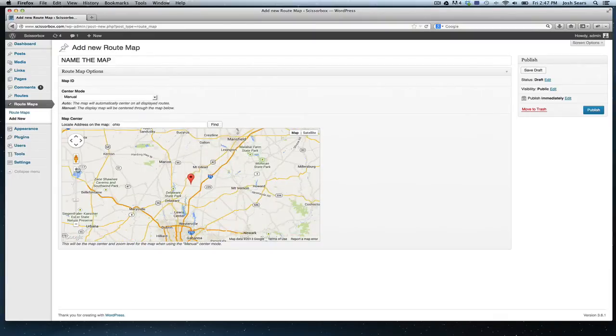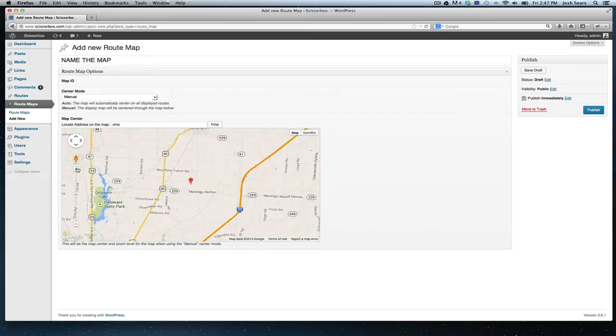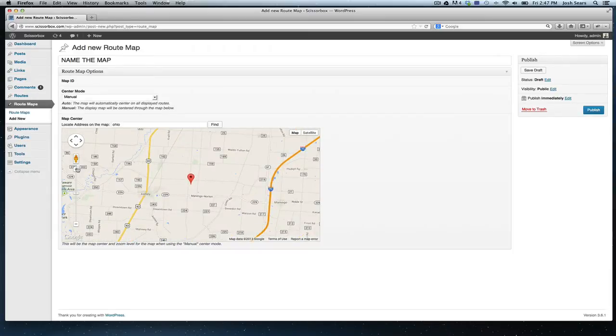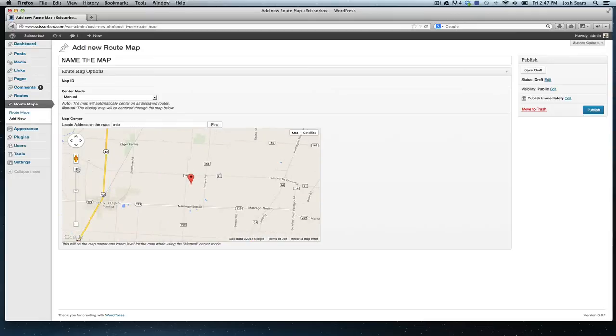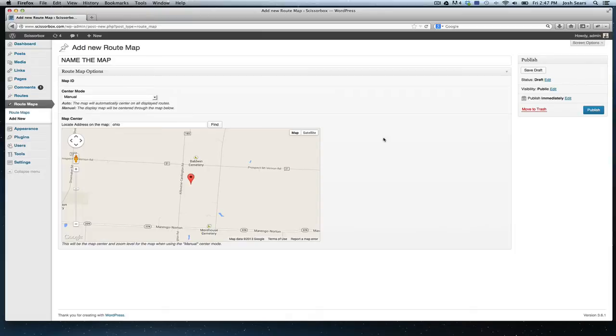So if you have a start point and the end point is far off and you don't necessarily want to show the whole route, you just want to show where it begins, you can set your zoom level, and this is how it's going to display on your front end of your website where you publish your map.